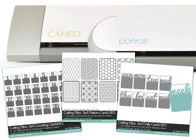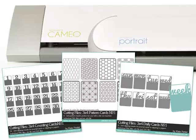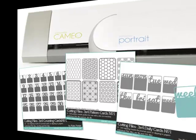To make it easy to find the digital cutting files that you've purchased, you can add them to your Silhouette software library. Here's how.